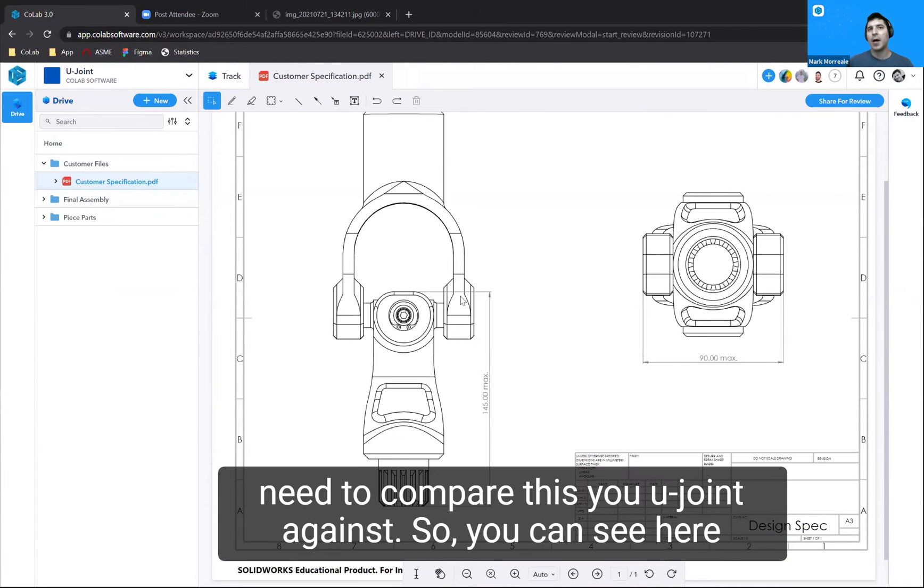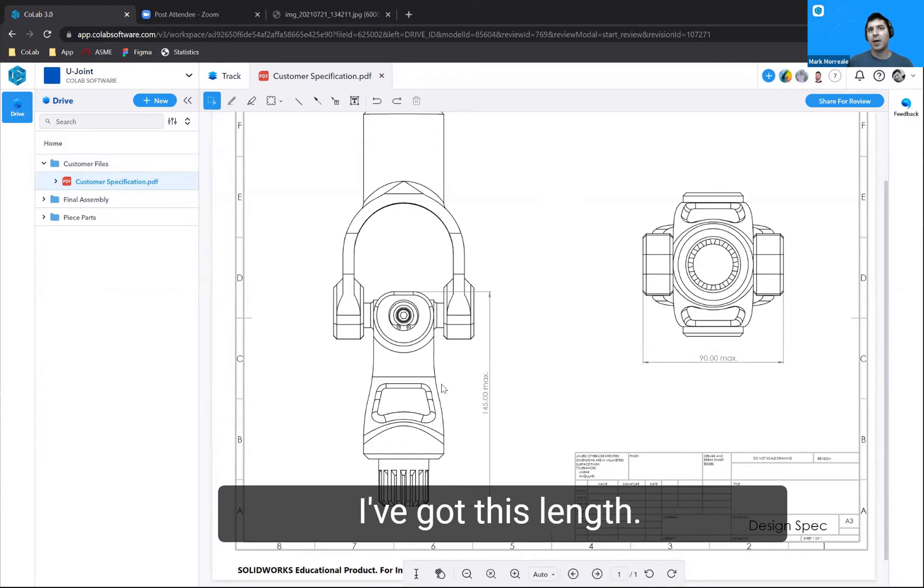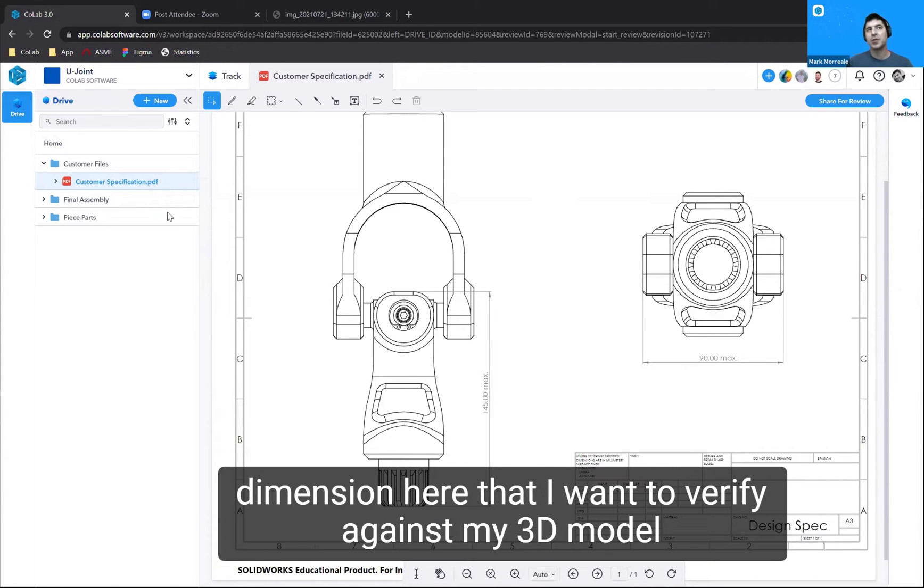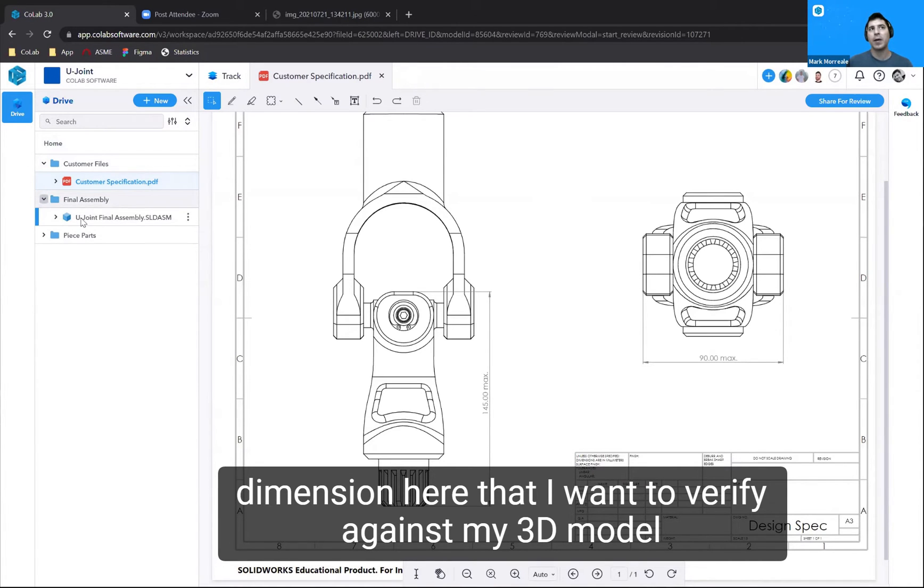So you can see here, I've got this length. This is a simple example, obviously, but I've got a length dimension here that I want to verify against my 3D model.